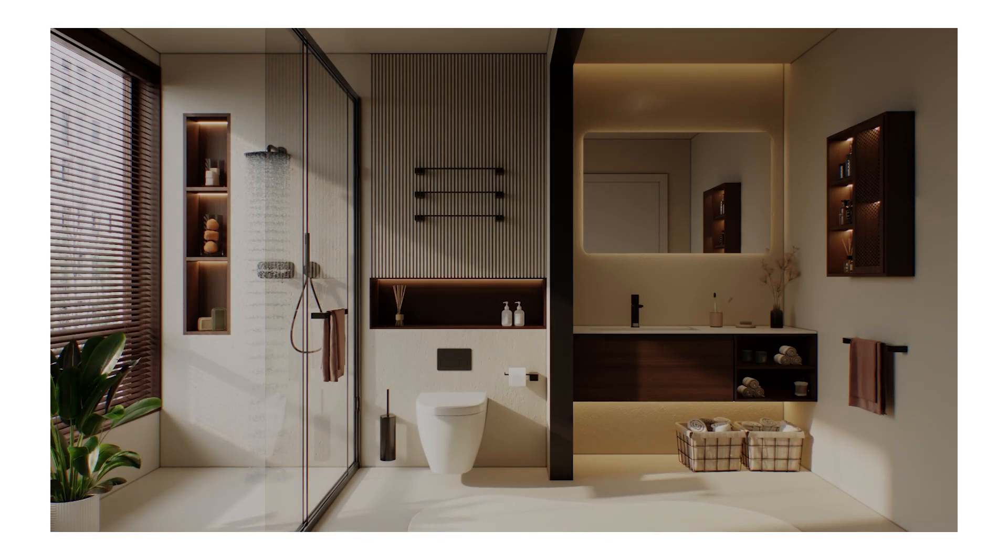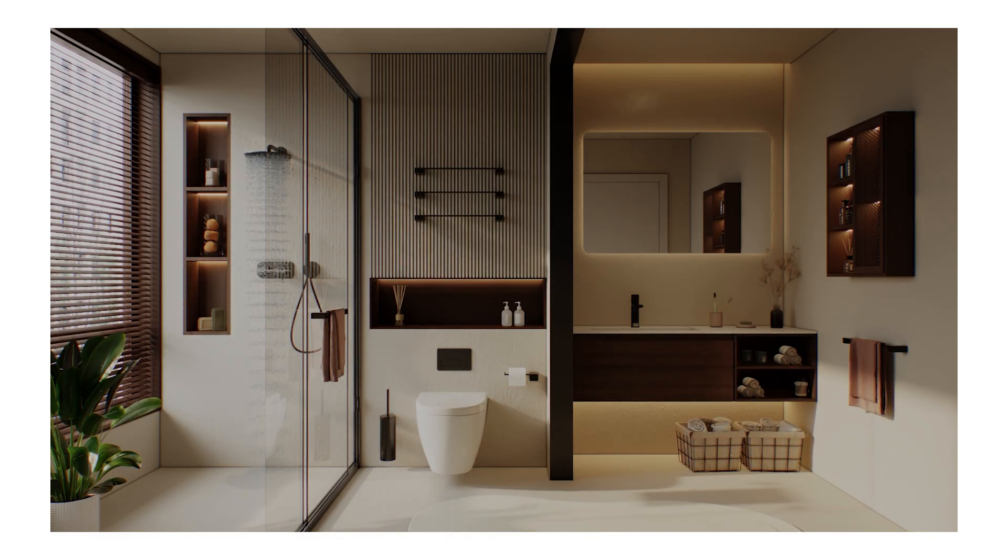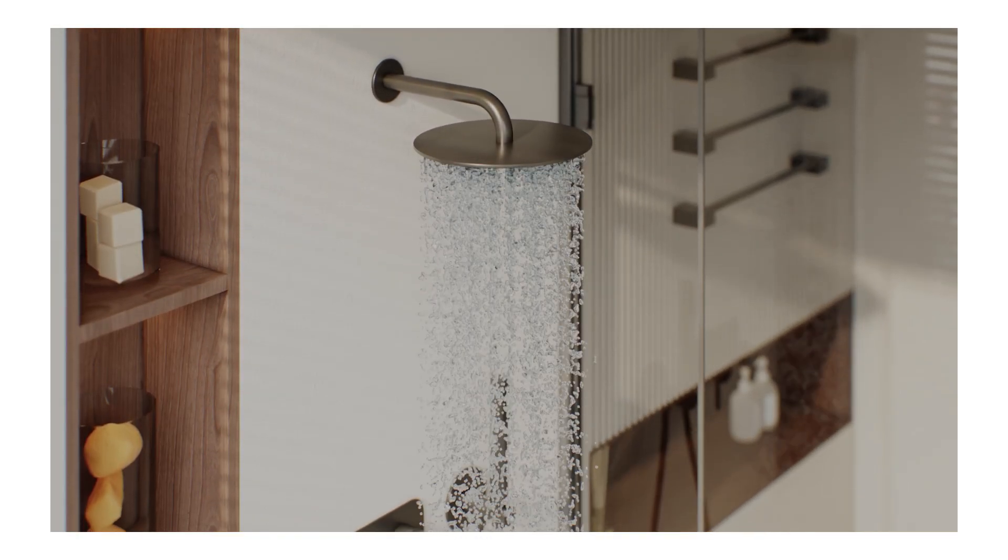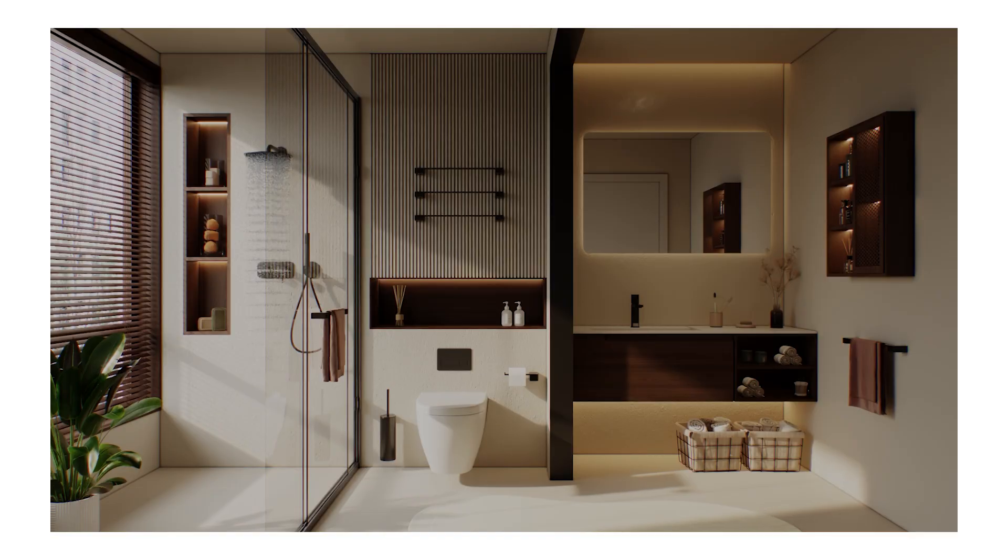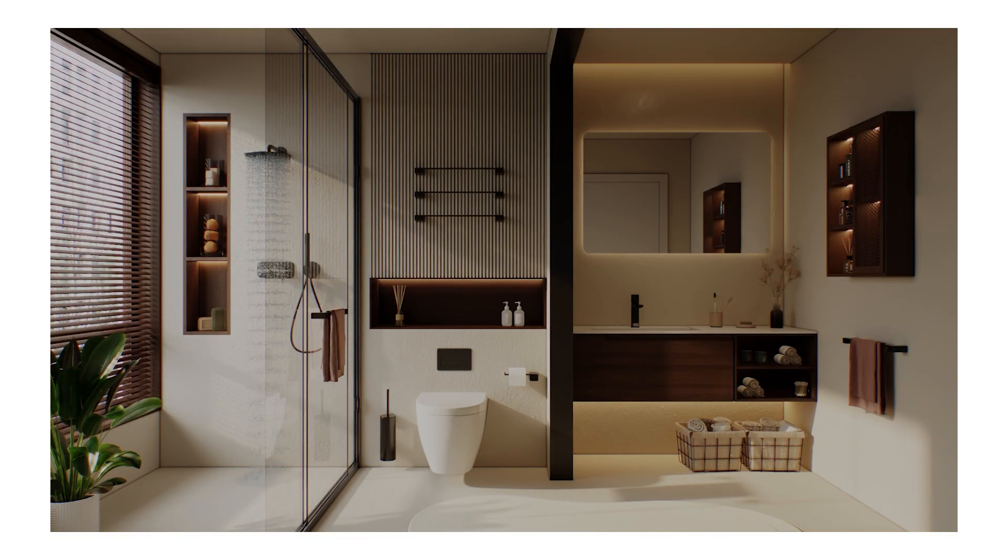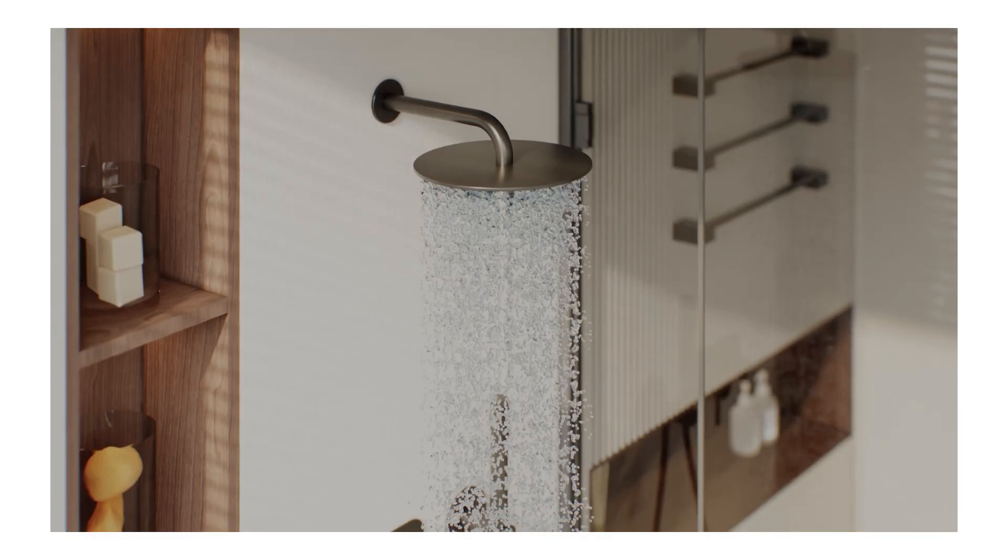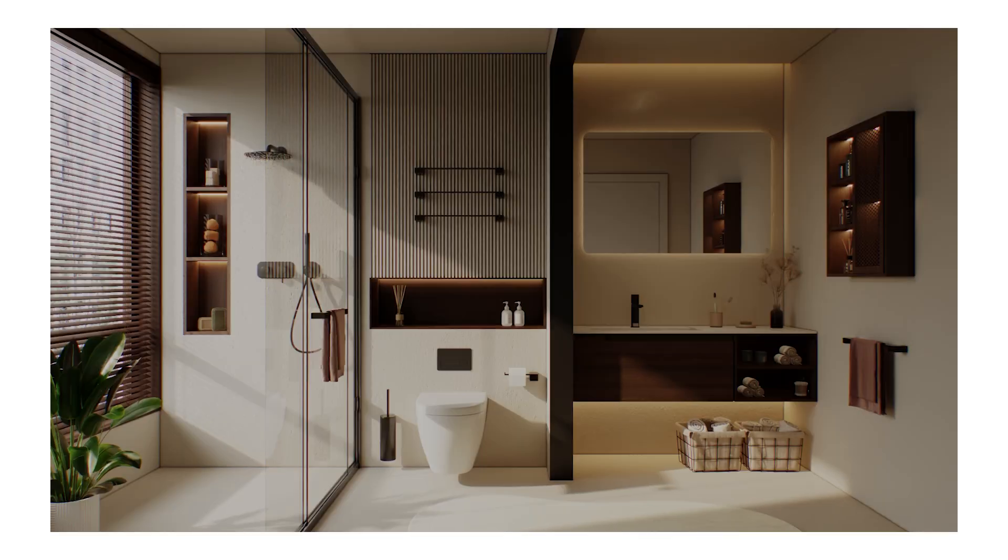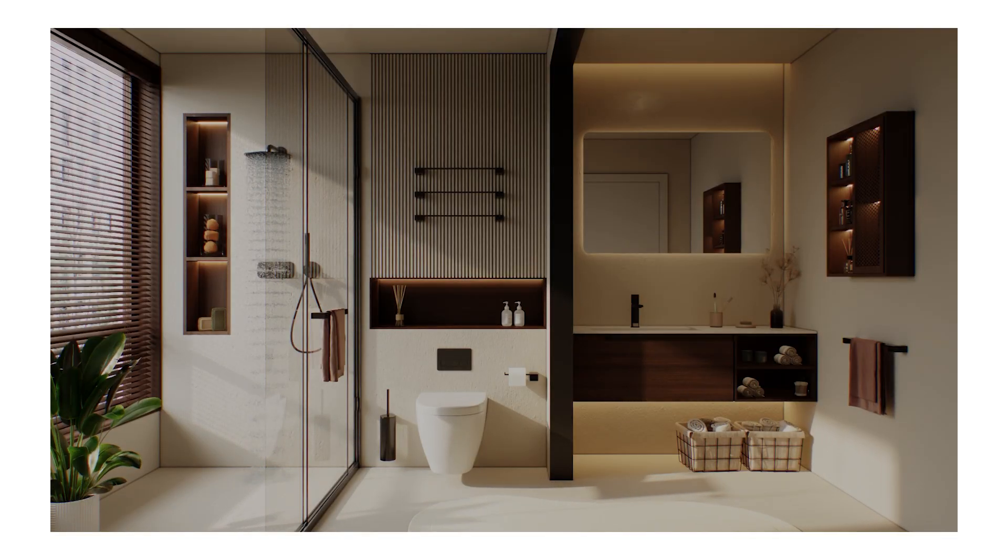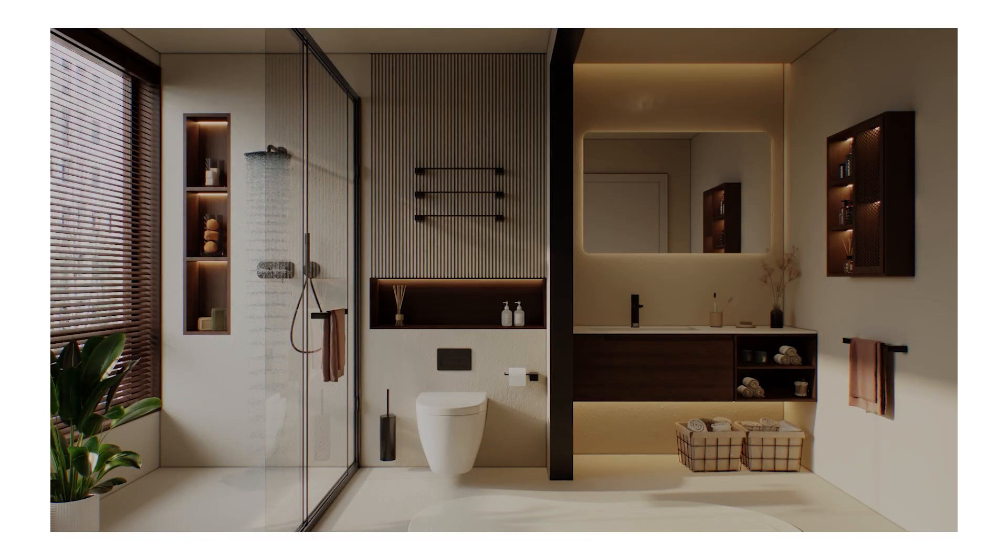How do you add this level of dynamic realism to a static bathroom scene? And more importantly, how do you render a complex liquid simulation animation like this without waiting for days?